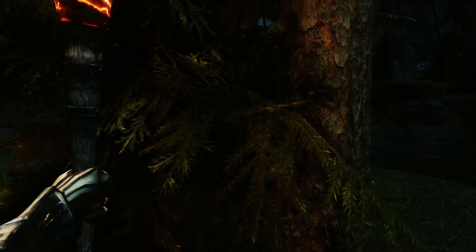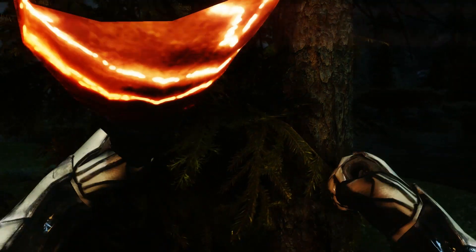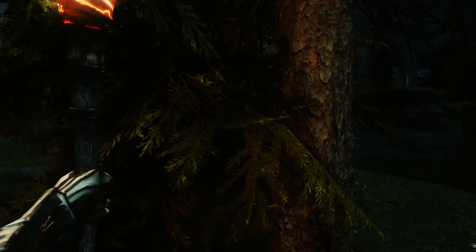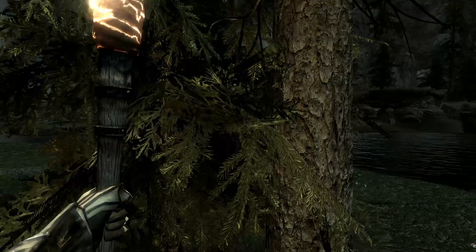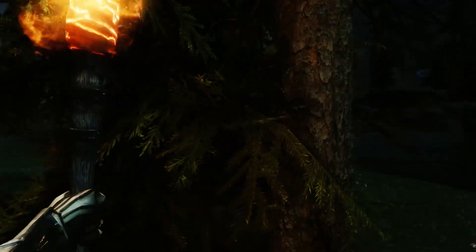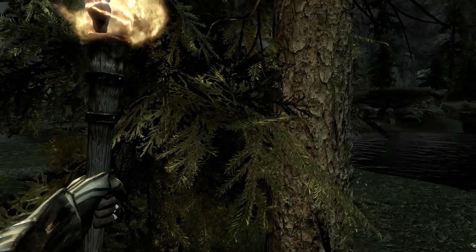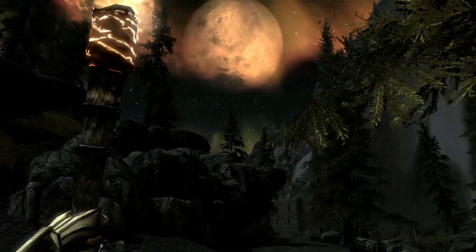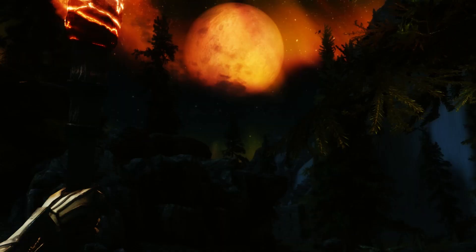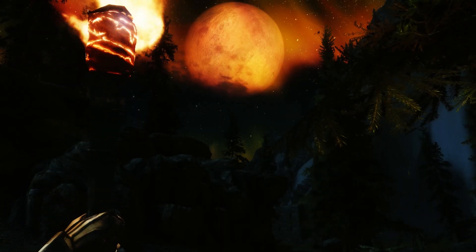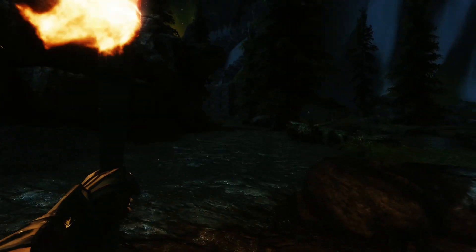Hier könnt ihr sehen, ich schalte mein ENB gerade mal aus und an. Dann seht ihr den Unterschied, der allein durch das ENB verursacht wird – und der Unterschied ist gigantisch. Ich benutze hier Vibrant ENB, was mir derzeit am besten gefällt.